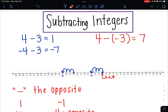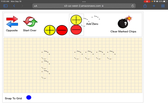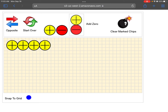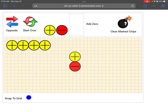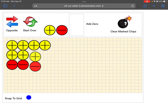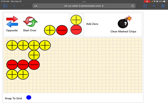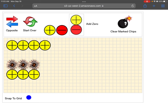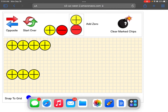Let's look at 4 minus negative 3 with integer chips. We have 4 positives: 1, 2, 3, 4. It wants us to take away negatives, but I only have positive tiles. So I add zero pairs until I have 3 negatives to take away. Those zero pairs all make 0, so I still have positive 4 — I haven't changed the problem. Now I take away those 3 negatives: 1, 2, 3. I'm left with 7 total positives — the 4 I had plus 3 more — giving us positive 7.